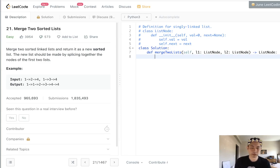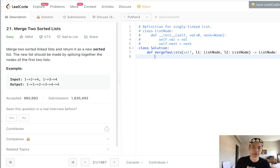The tricky part here is getting that head to point to the right place, but otherwise it's a pretty standard problem.